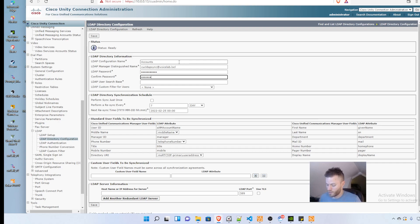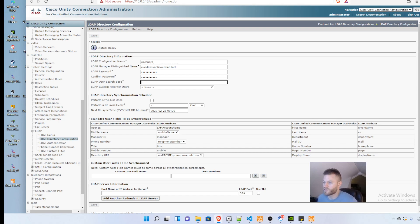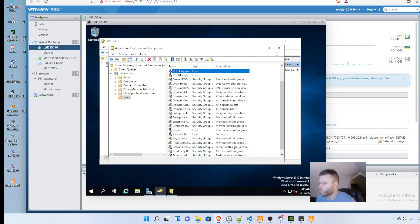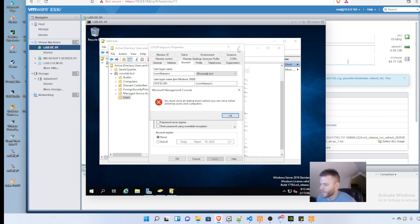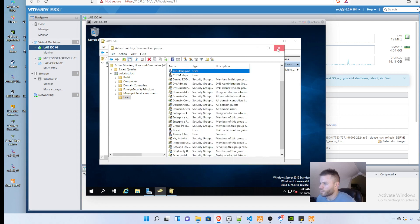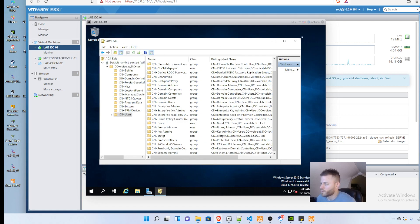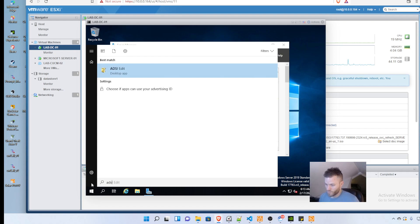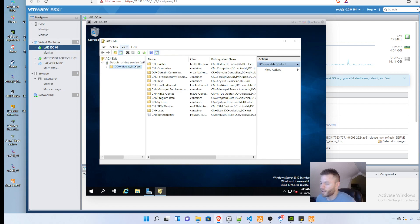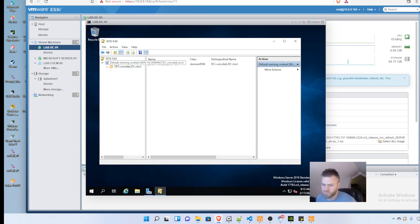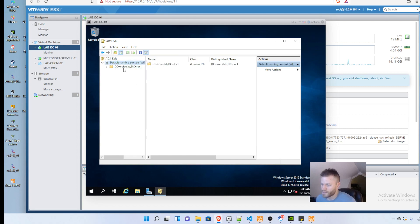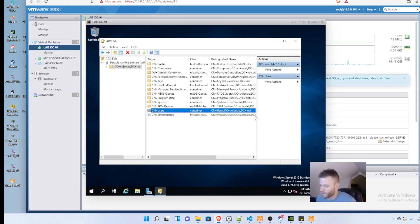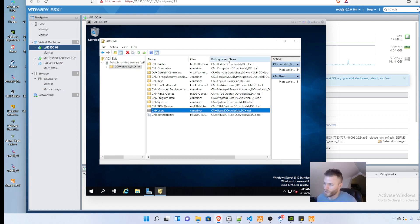Then the LDAP search base - this is where it can get tricky unless you know this trick. I opened up ADSI edit by clicking the Windows button and typing ADSI. Click connect, double-click, and your Active Directory will show up. There's the folder where we're putting our users, and the distinguished name is shown.